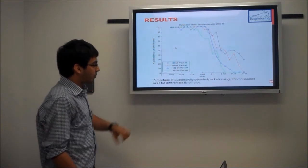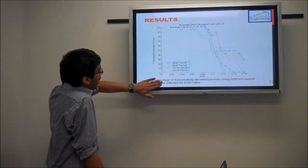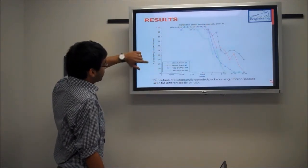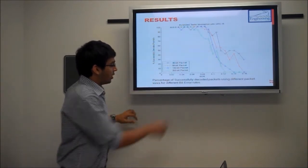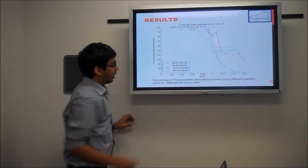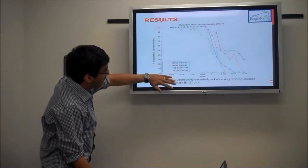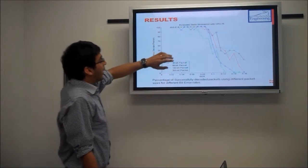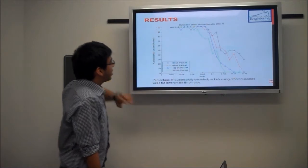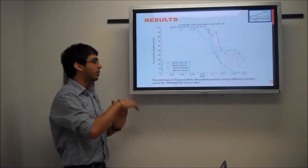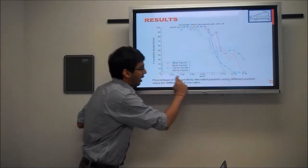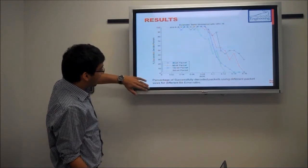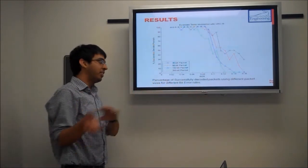Here we have an extended trellis modulation with CRC-16. On the y-axis we have the percentage of successfully decoded packets, and on the x-axis we have the bit error rate. We did simulations for different packet sizes: 36-bit, 68-bit, 132-bit, and 260-bit packets. For all these simulations we transmitted around 50 packets from source to destination with different bit error rates in the AWGN channel, and we compute the percentage of successfully decoded packets received.